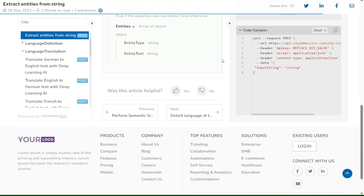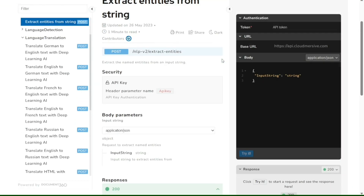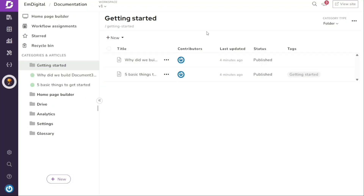This helps not only the developers who are already working with your API, but also the developers who are checking whether your API is suitable for their purpose or not. Whether you're a developer or a technical writer, this tutorial will guide you through the process of using Document360 to create comprehensive and user-friendly API documentation.